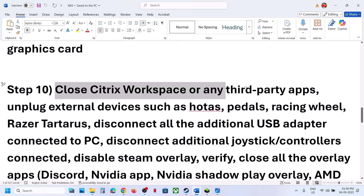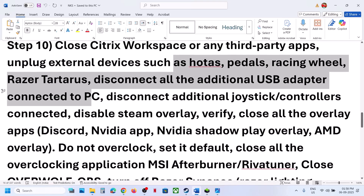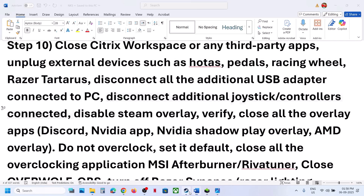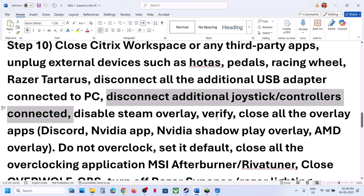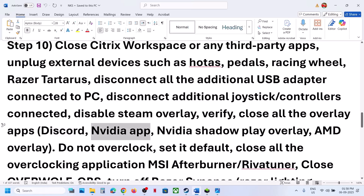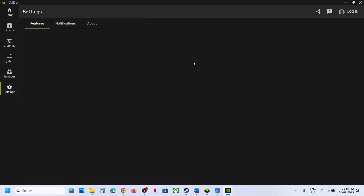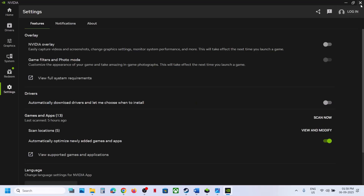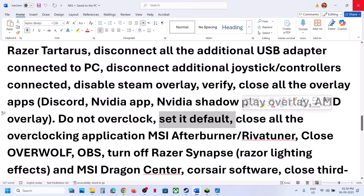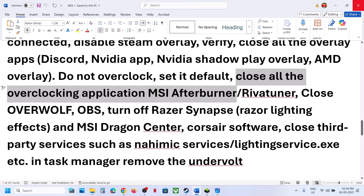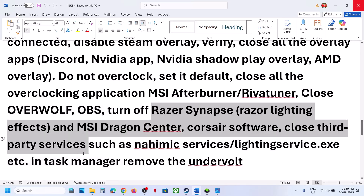For desktop users, connect the display cable or HDMI cable to the dedicated graphics card slot. If you have Citrix Workspace running, close it. Close any third-party applications. Unplug all external devices — HOTAS wheels, pedals, USB adapters, extra controllers. Disable the Steam overlay by right-clicking the game, selecting Properties, and turning off Enable the Steam Overlay While In Game. Also turn off the Discord overlay and the NVIDIA overlay in the NVIDIA app. Close all overlay applications. If you have overclocking set, revert to default and close all overclocking applications like MSI Afterburner. If you have undervolted the computer, remove the undervolt and launch the game.